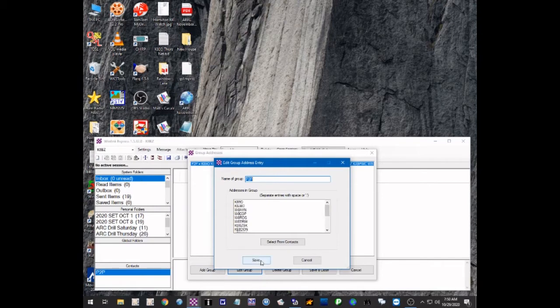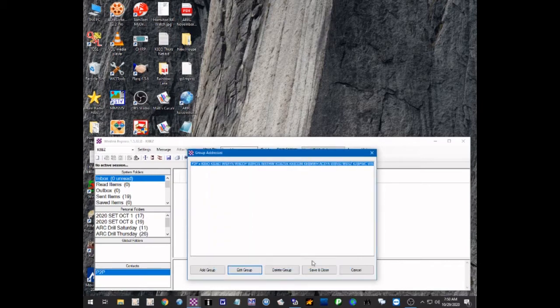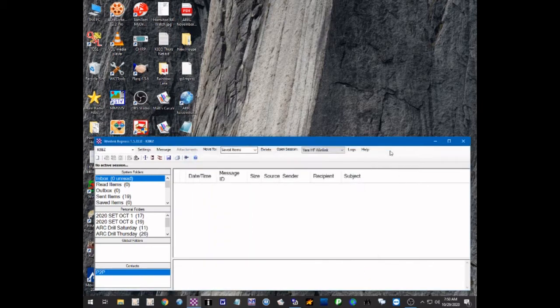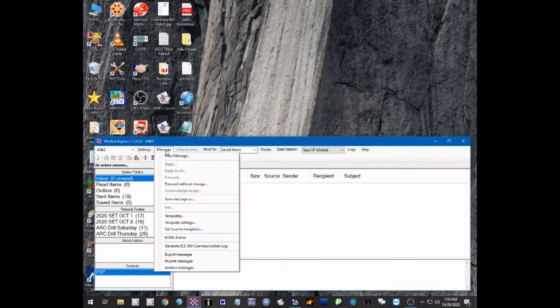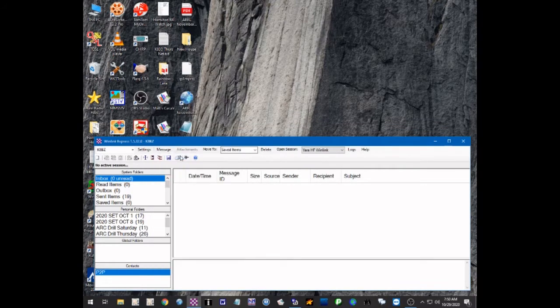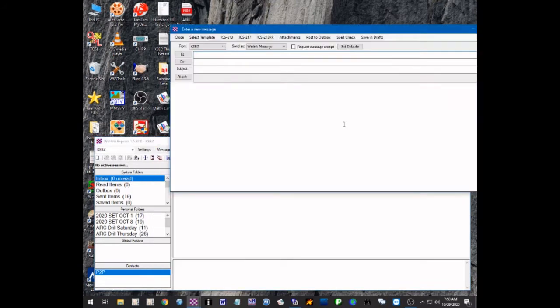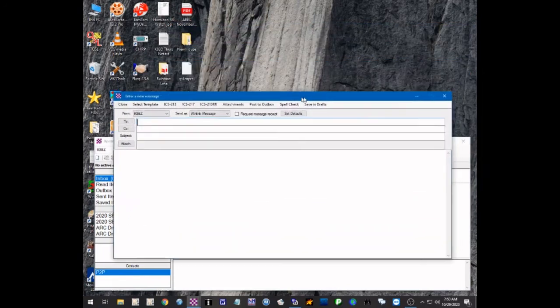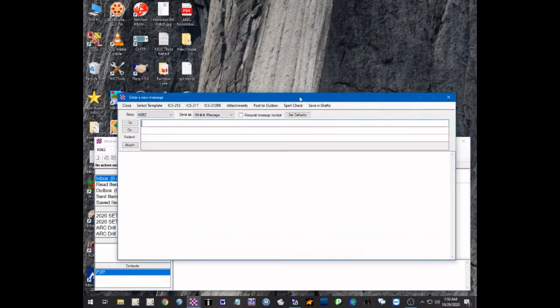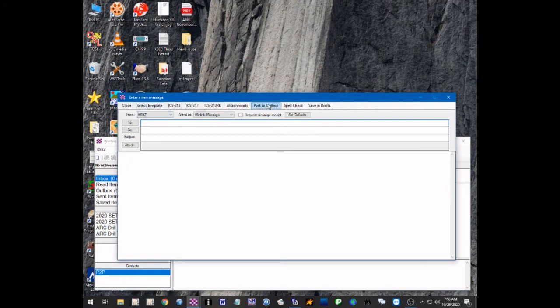So we just created a group address for all of them so we can create a message for the entire group. We're going to go to message, new message, and you can create a form to use or use a template for that. You can save the templates that you use most often up here on the menu bar.